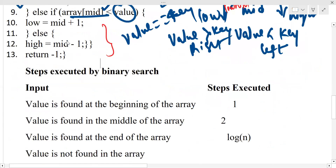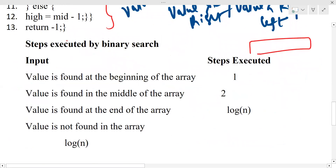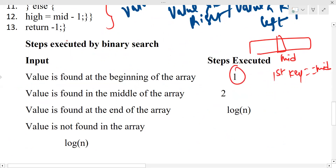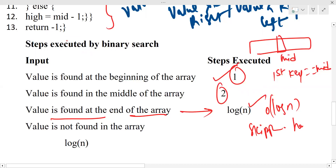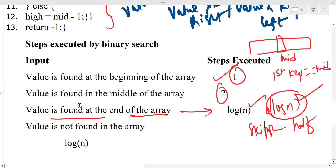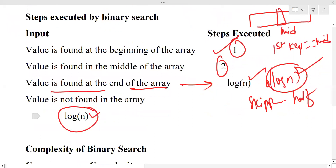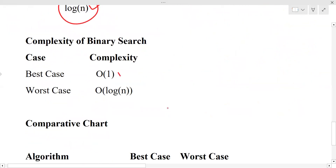For binary search time complexity: in the first search, if the key equals the middle element, it is O(1) — that is the best case. But if the element is found at the end of the array, it takes O(log n), because every time we are skipping half the elements. If the value is not found, it also takes O(log n) to determine that the value is not in the array.